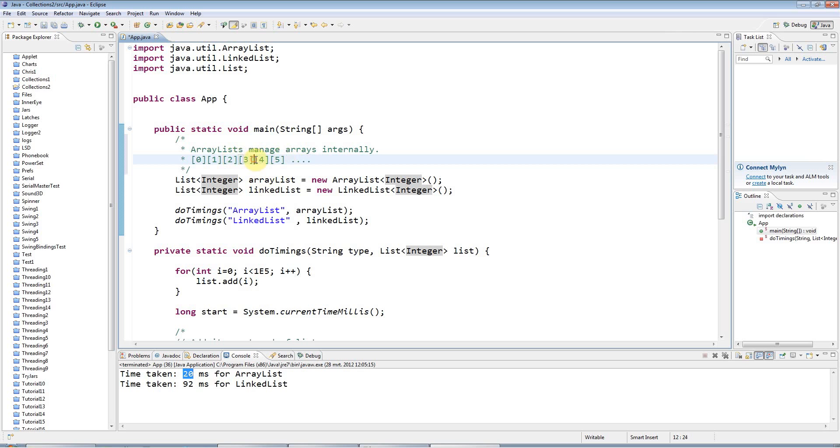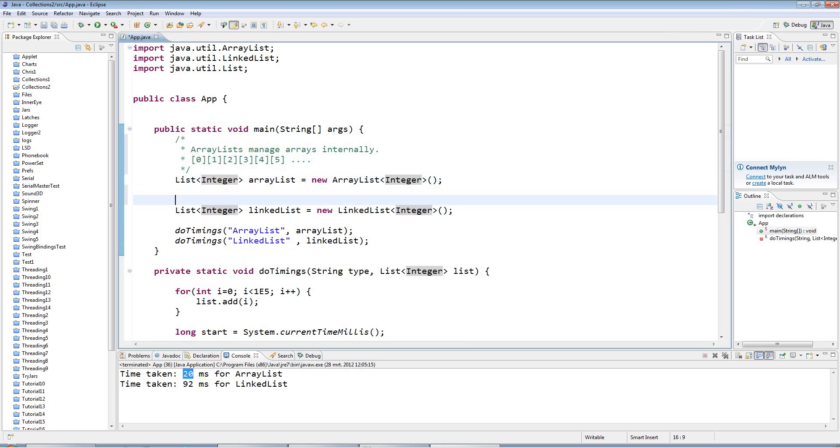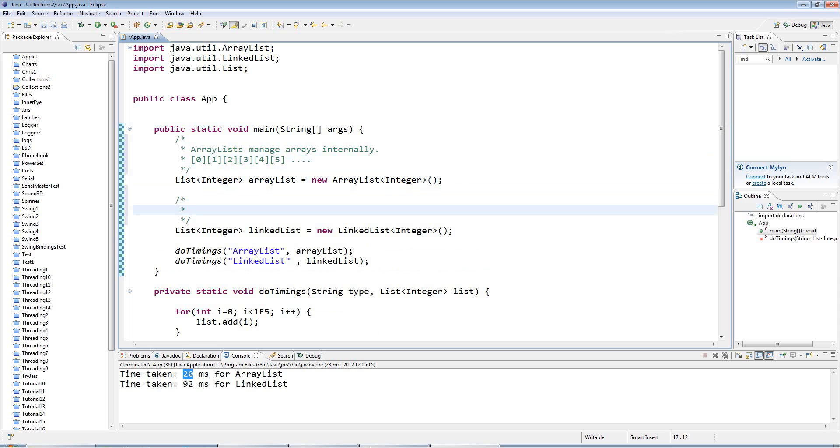Although if it's quite close to the end, then it can still be fast because you've only got to shift up like two or three items or 100 or whatever, and that's pretty fast. But now a linked list works internally quite differently.